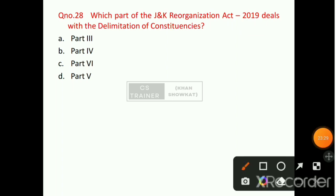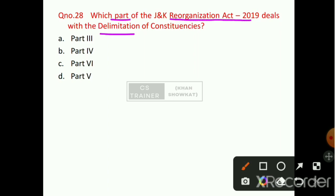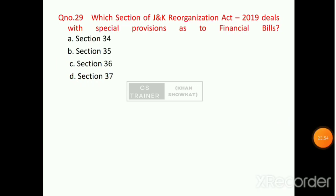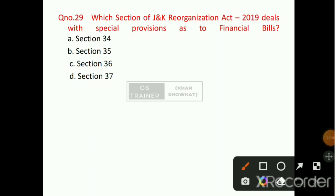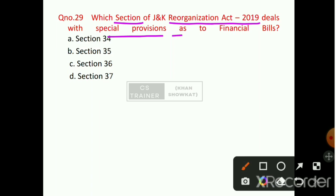Question number 27: Which part of the Jammu and Kashmir Reorganization Act 2019 deals with the Delimitation of Constituencies? Option number D will be the right answer — that is Part 5. Question number 28: Which section deals with special provisions as to financial bills? Option number C will be the right answer — that is Section 36.